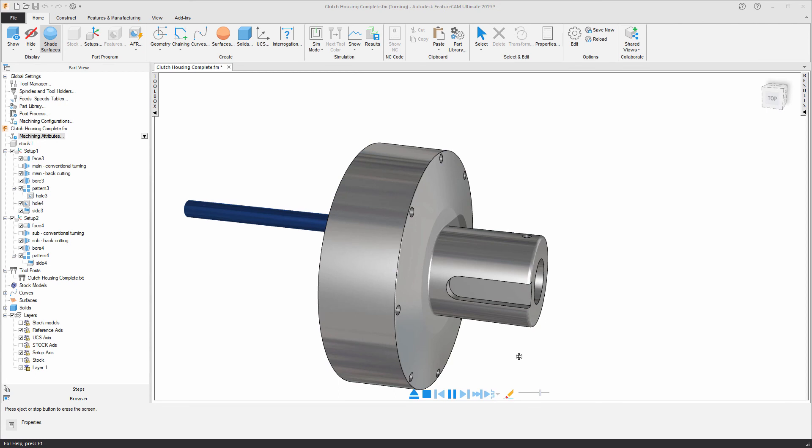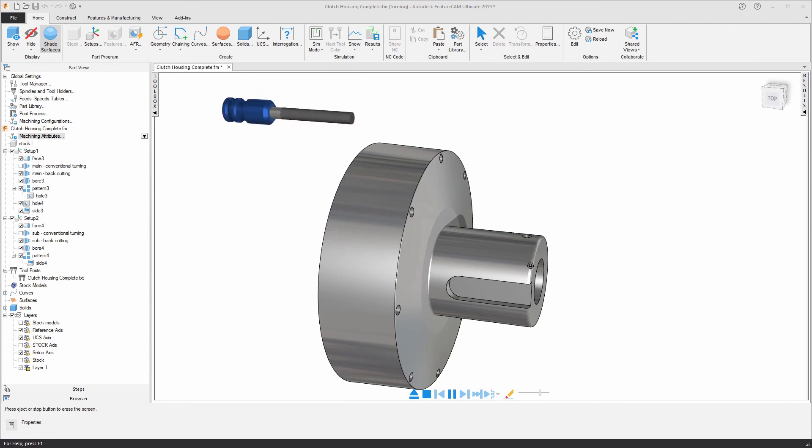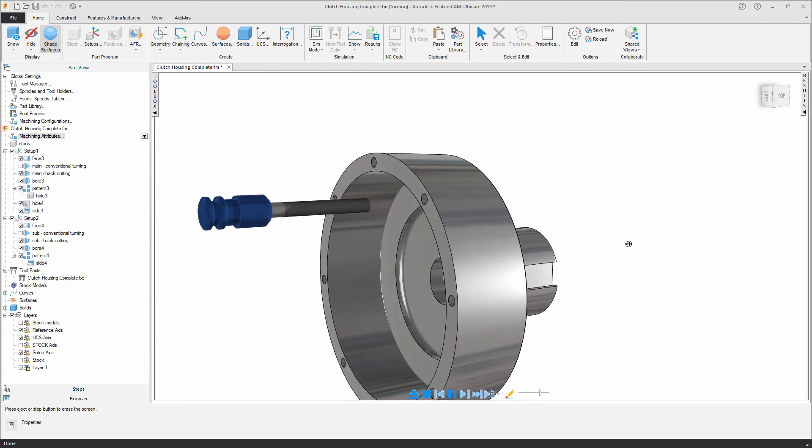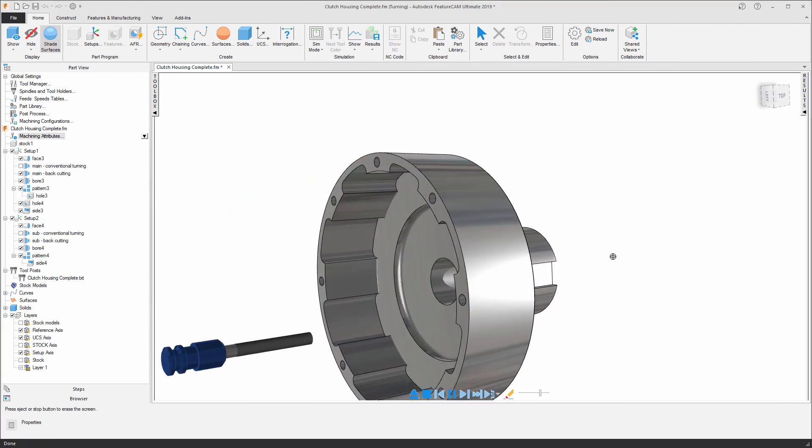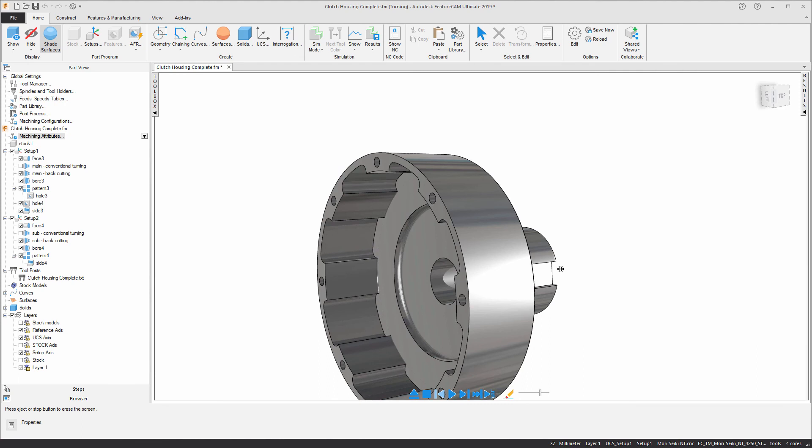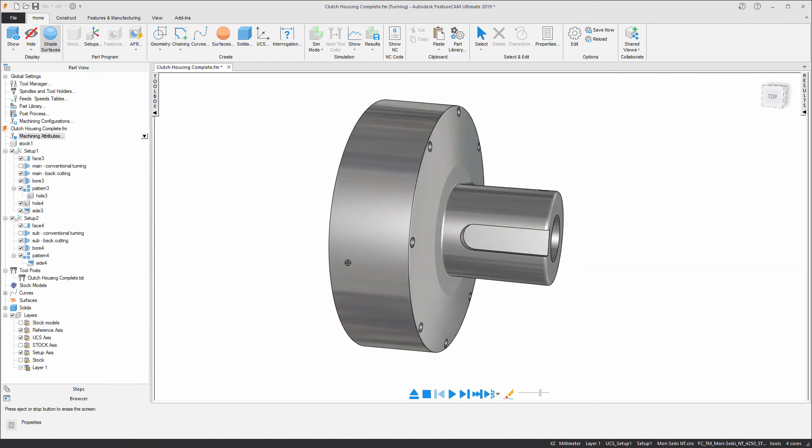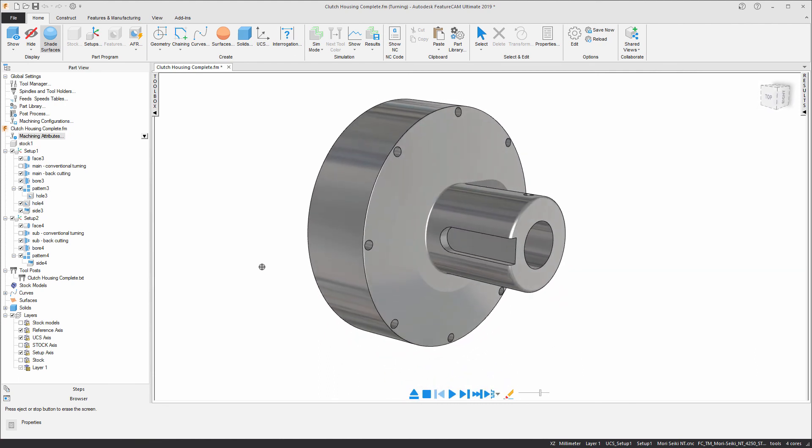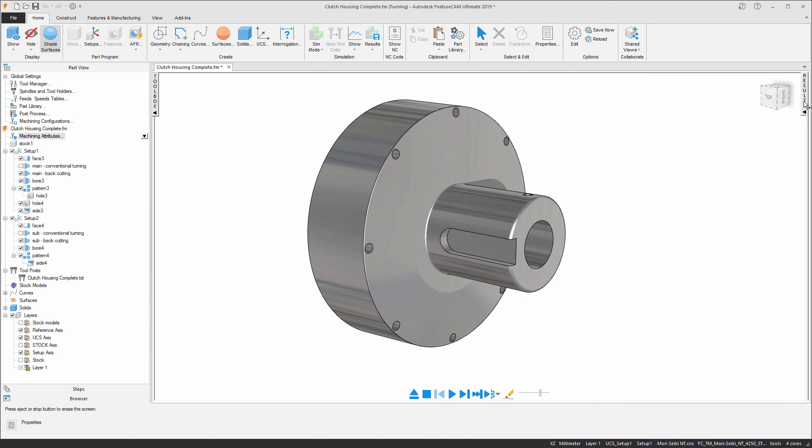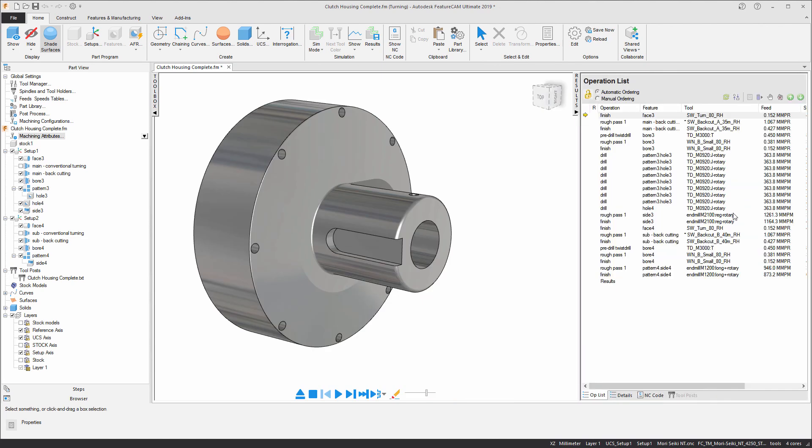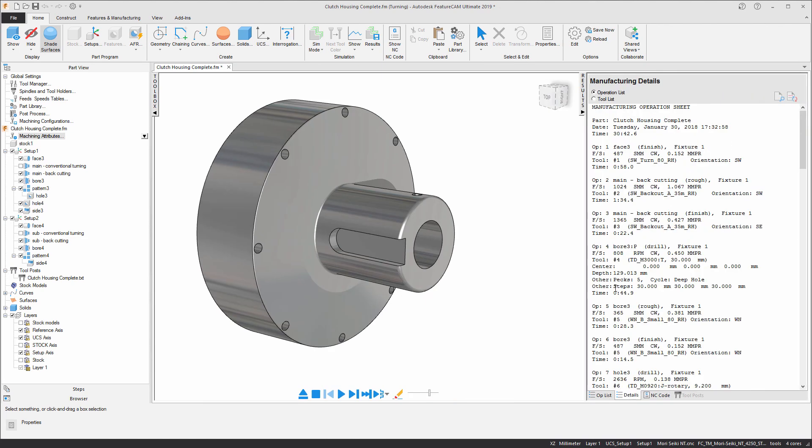You can see we have features on the main spindle as well as the sub spindle. And there's our completed clutch housing component. Finally, opening up the results window, navigating to the details tab, you can see that we've now got a machining time of 30 minutes 42 seconds.